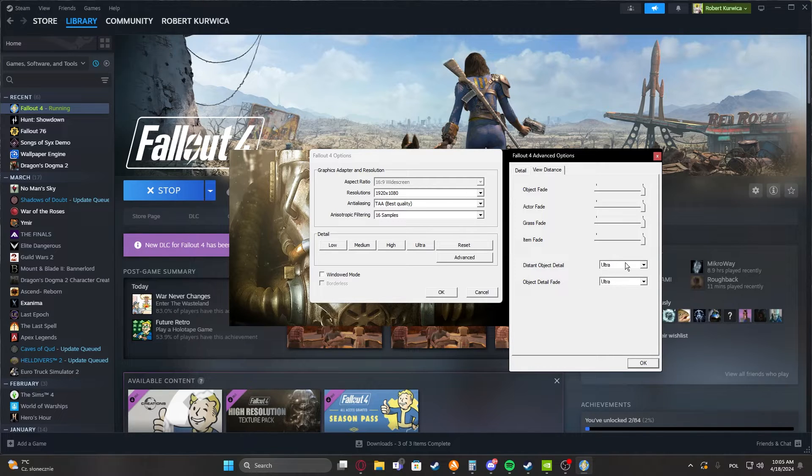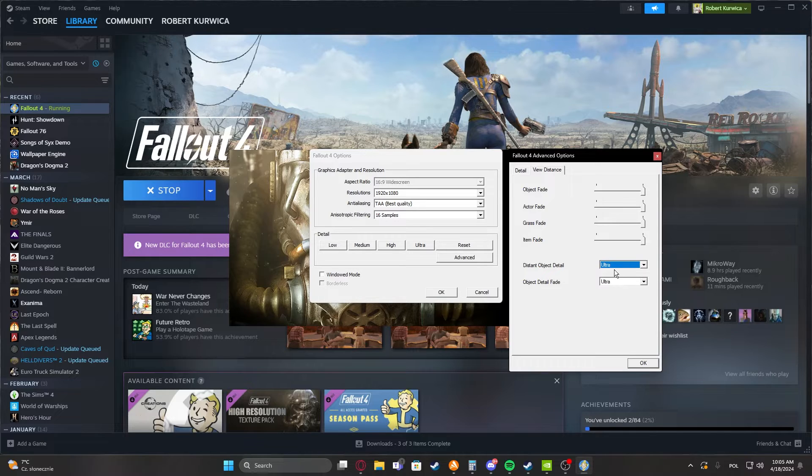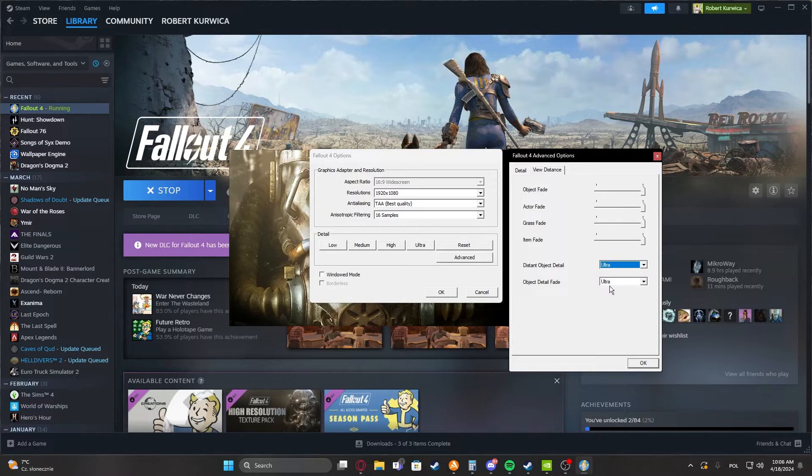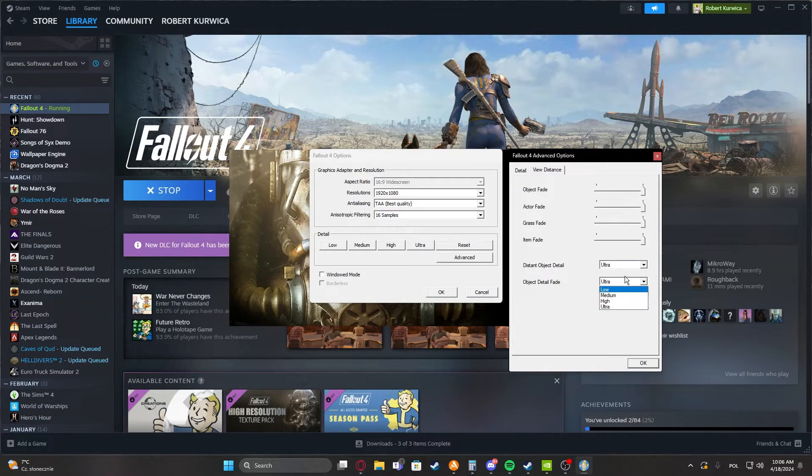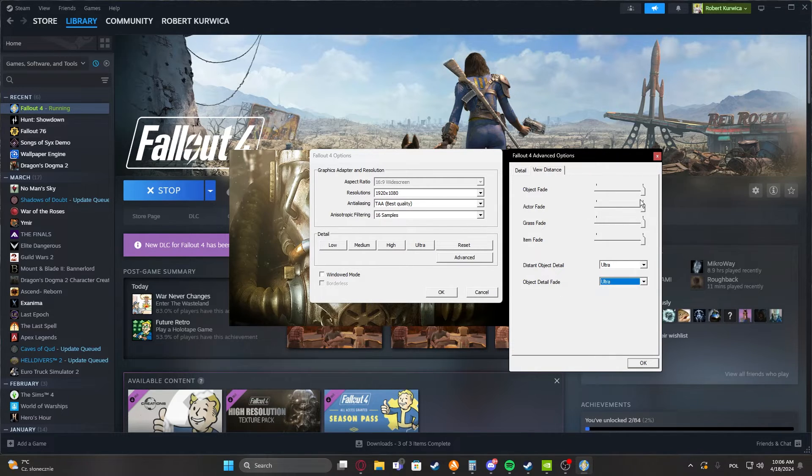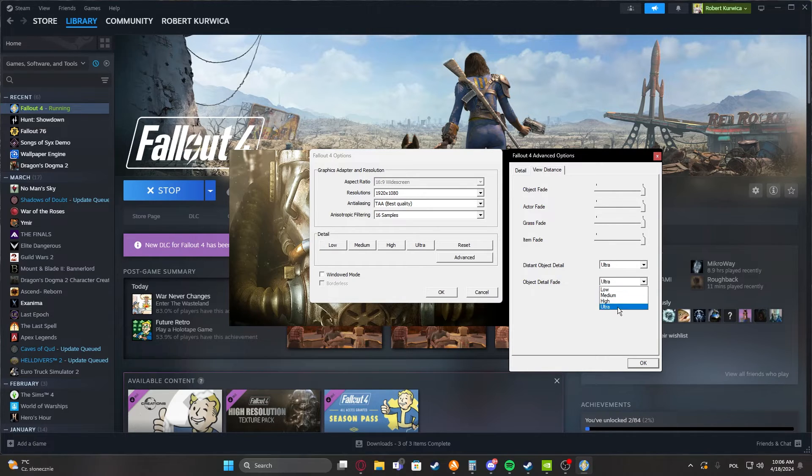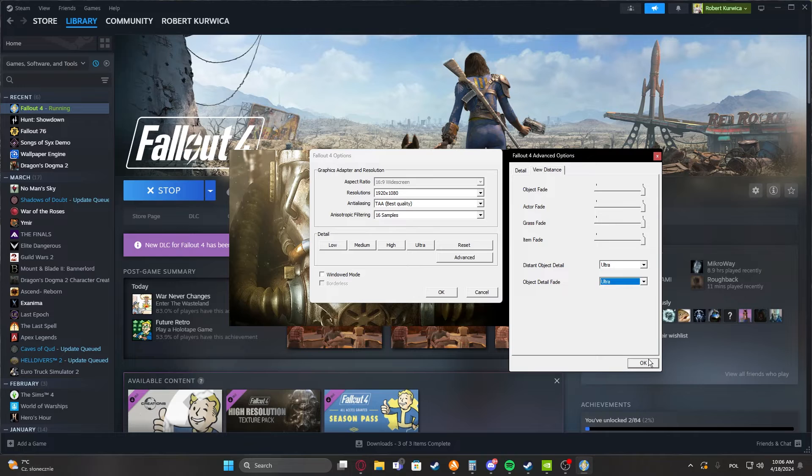Then we have distant object detail. This will change how detailed objects far away in the distance will be. Object detail fade basically works like a fog effect - it will make a mist around the object at far distances, and if you put it on ultra this should be reduced.